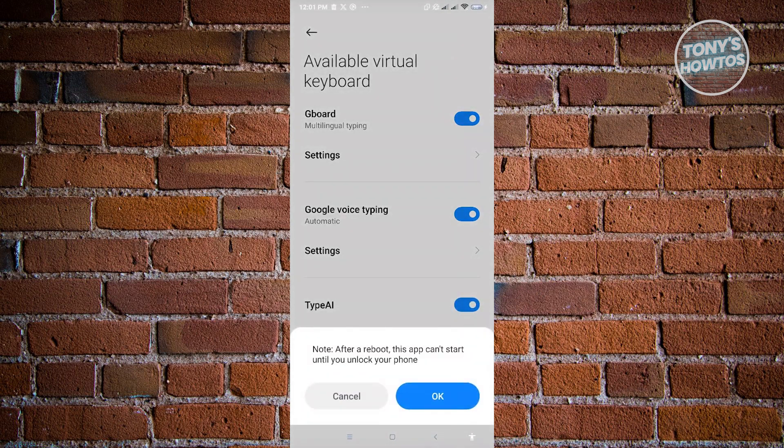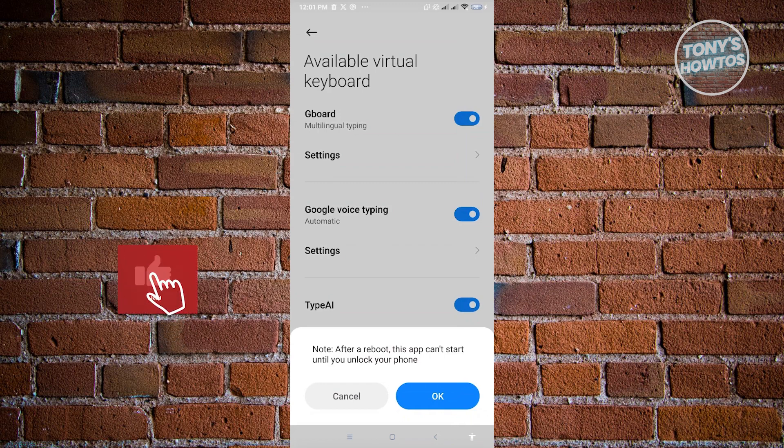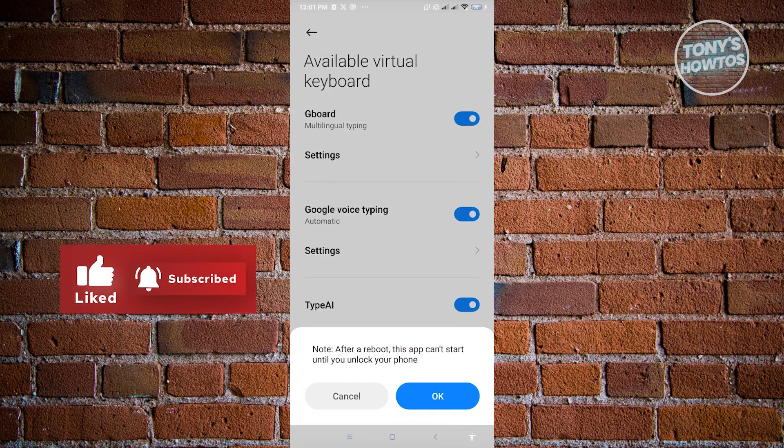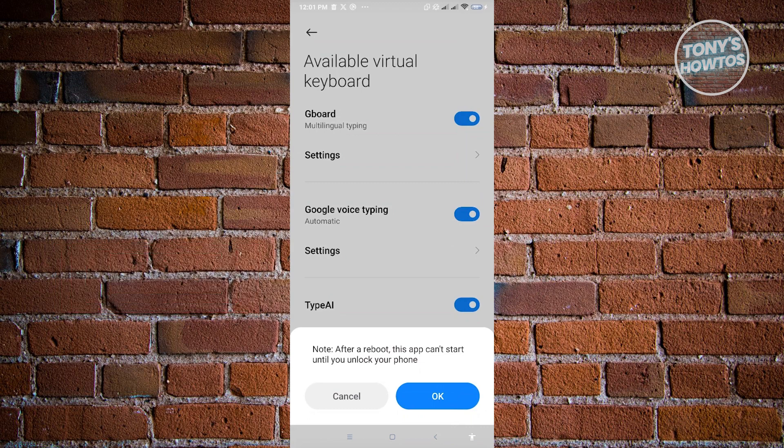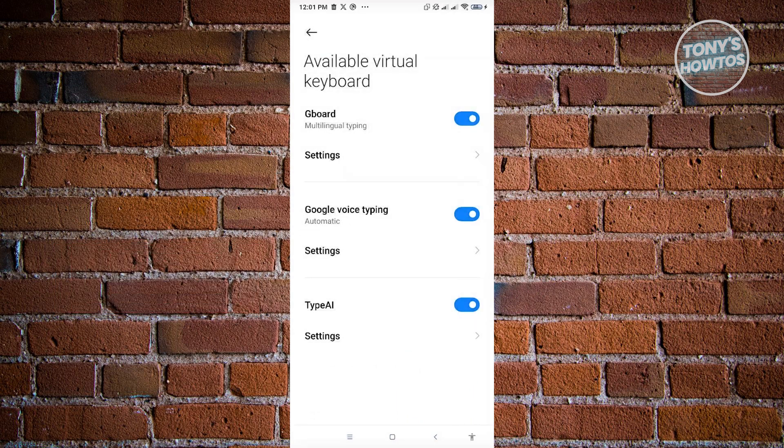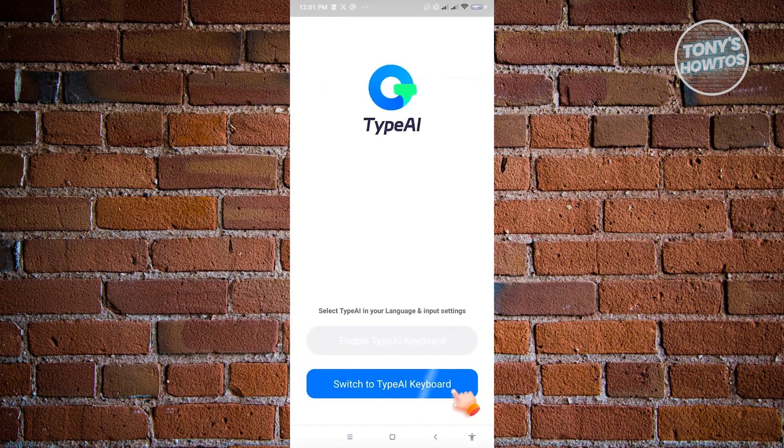And from here, it's going to notify you after you reboot, this app can start until you unlock your phone. So you need to unlock your phone. You just want to turn off your phone and reboot it.